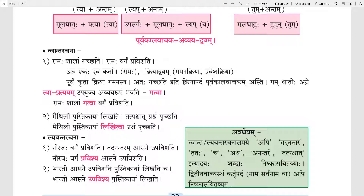Here there is one Ekah Evakarta. Ramah has two Kriyapadas: Gamana Kriya and Pravisha Kriya. Children, here the subject is Ram and the actions are two — Gamana Kriya and Pravisha Kriya. First he goes to school, then he enters the classroom.